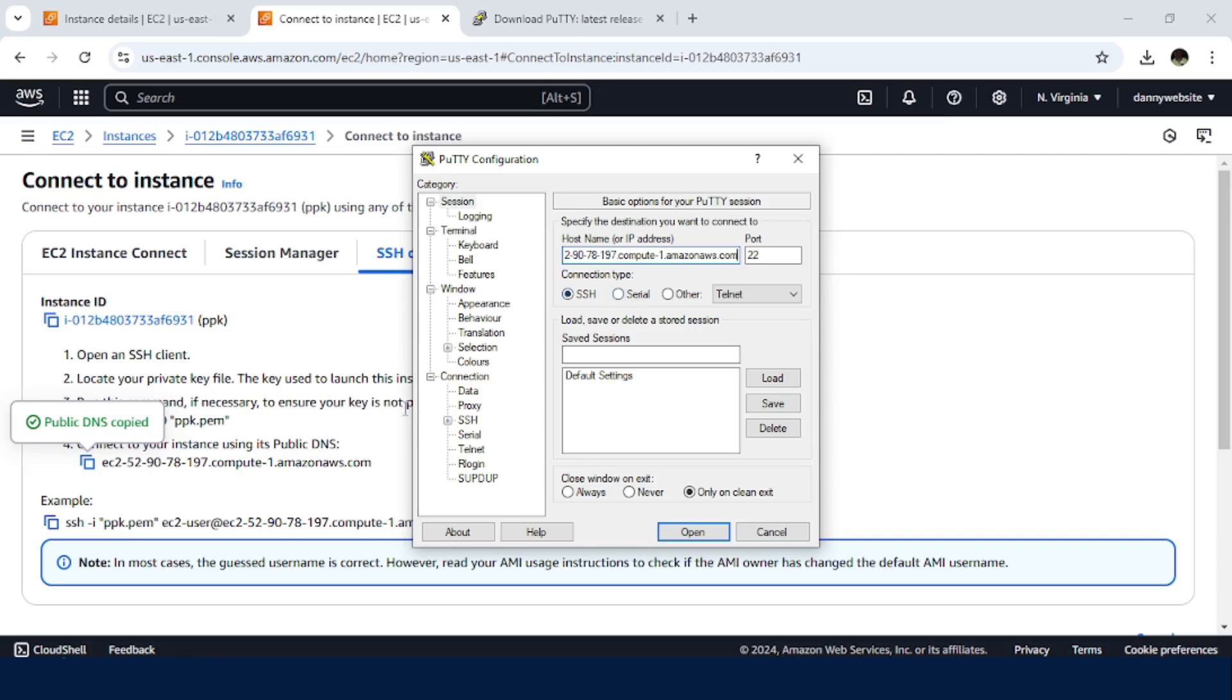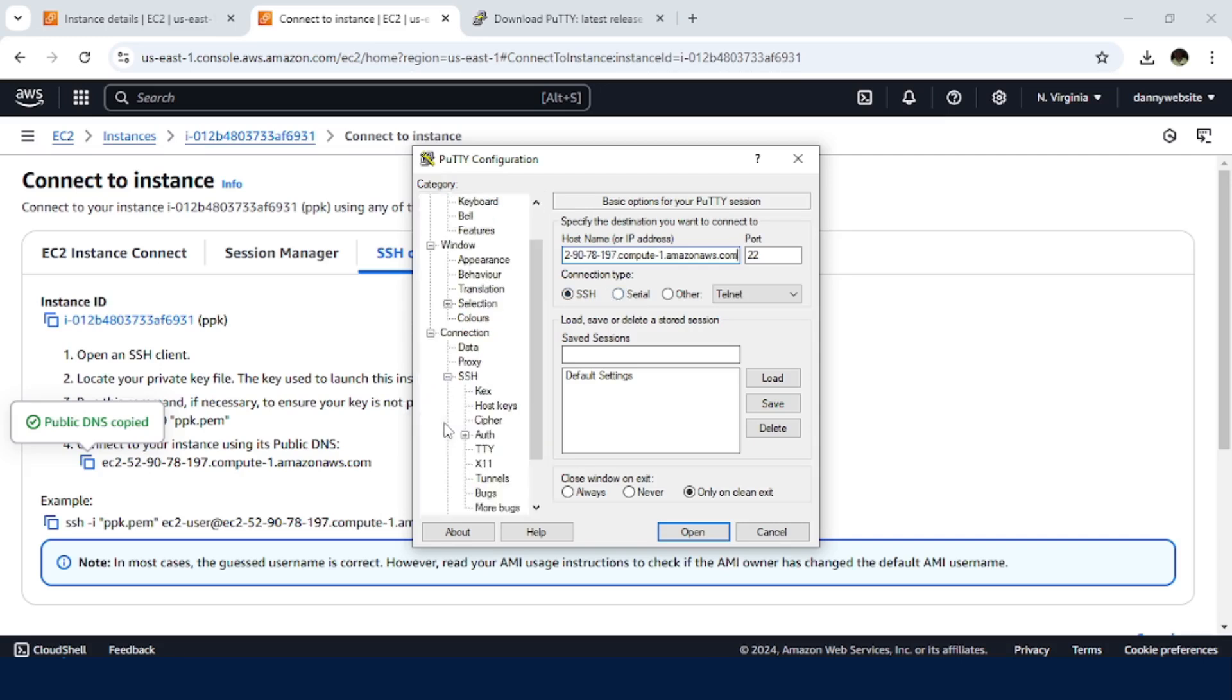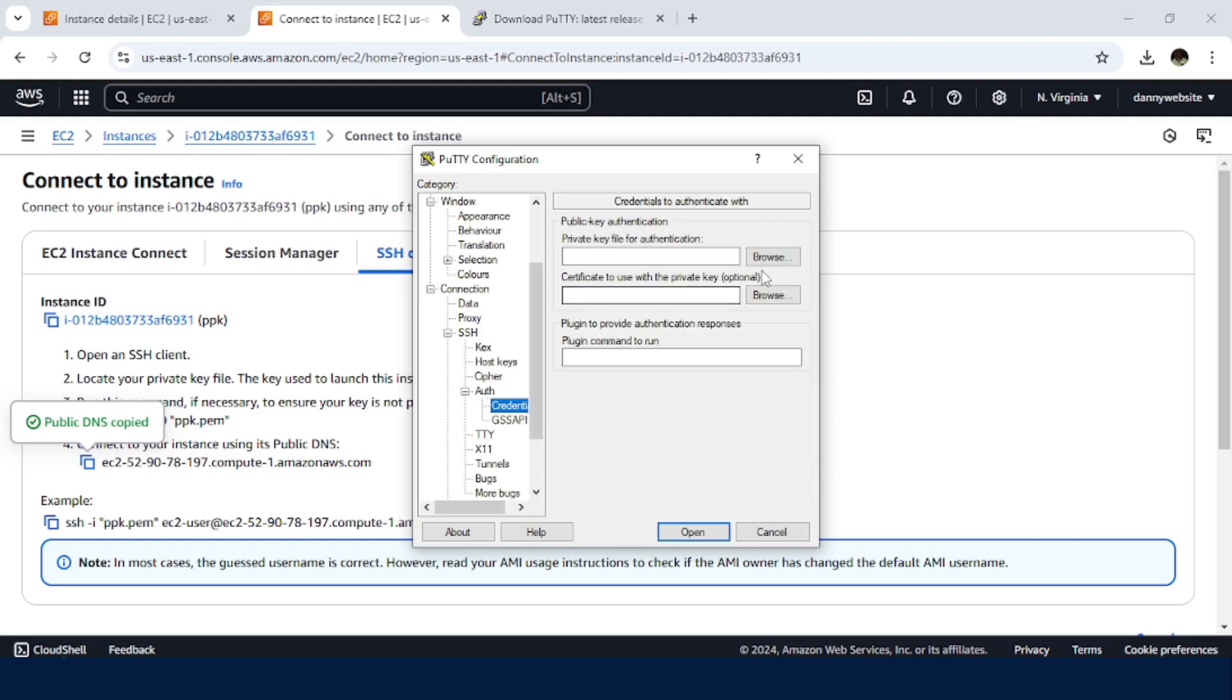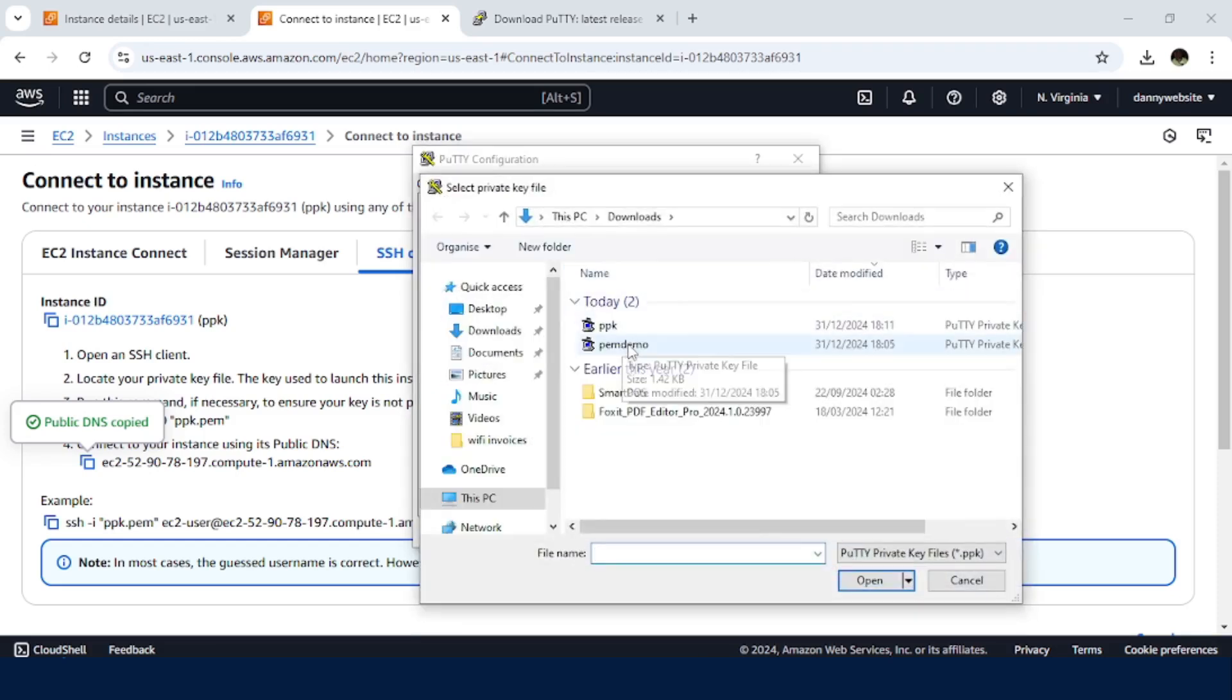Then the next thing we navigate to connections, SSH, auth, credentials, and then we browse for our ppk file.